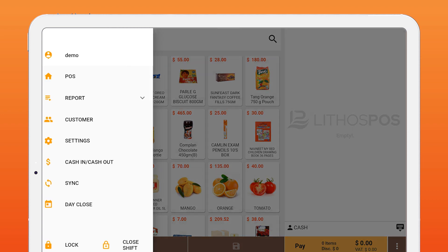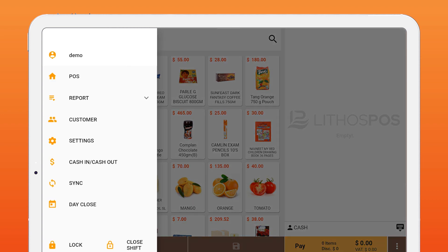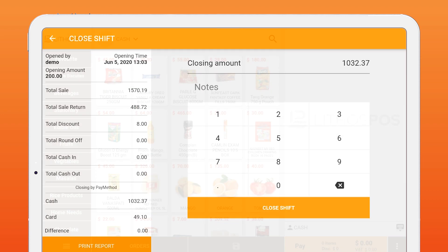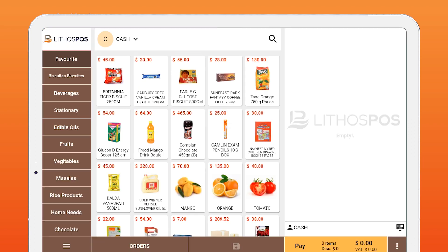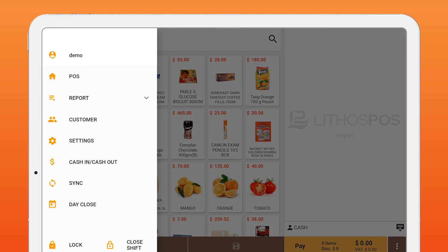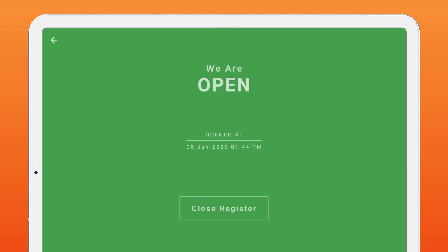To close your shift, click menu button and click close shift and enter your closing amount. To close your day, on menu, click close day button.